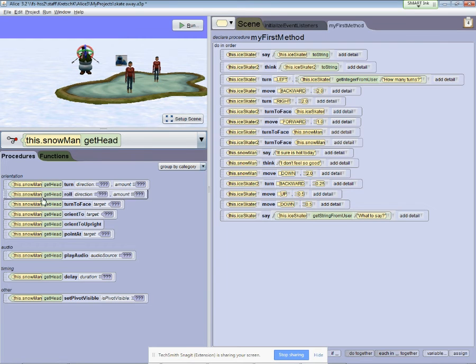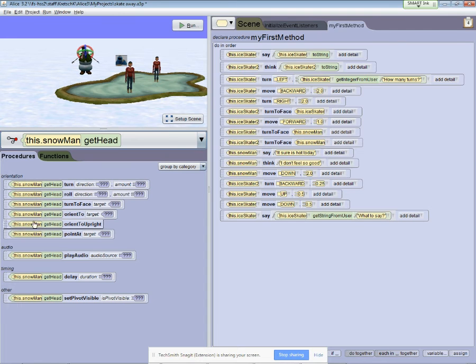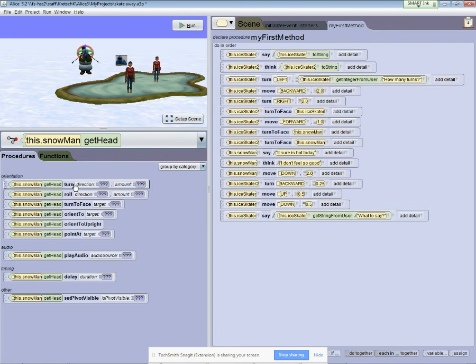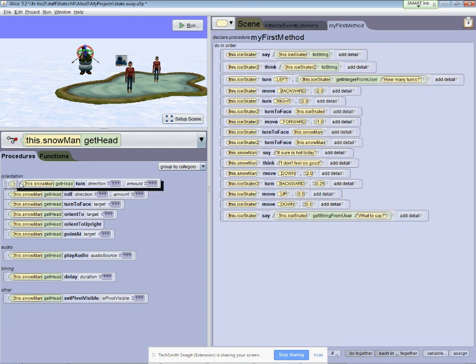And you'll notice when I select it I get a bunch of different methods associated with the head. So what I want to do is I want to spin the head or turn it just before he melts.